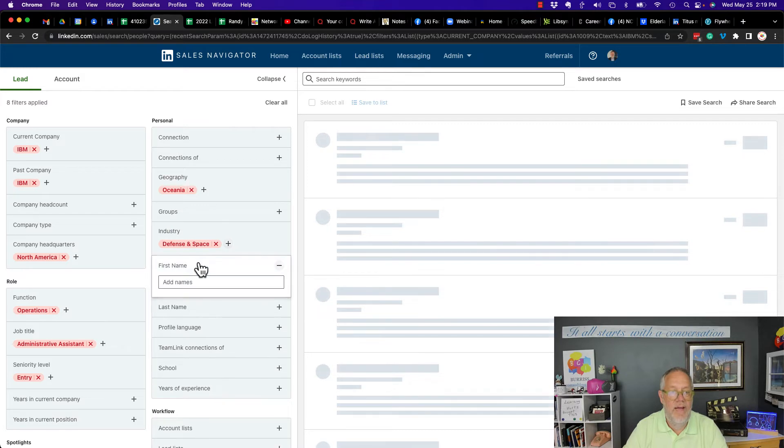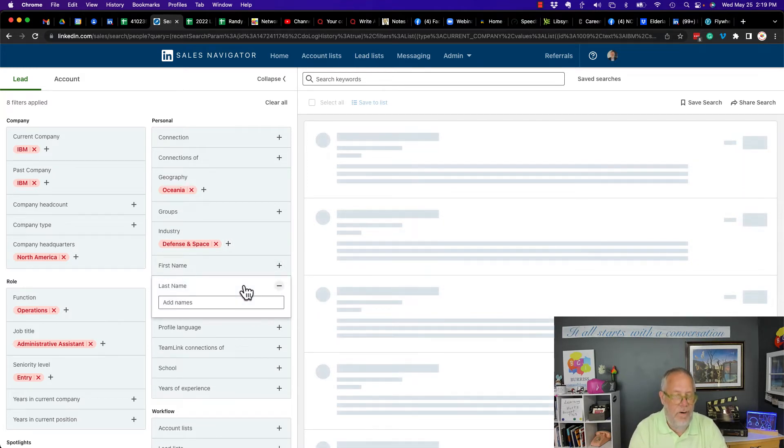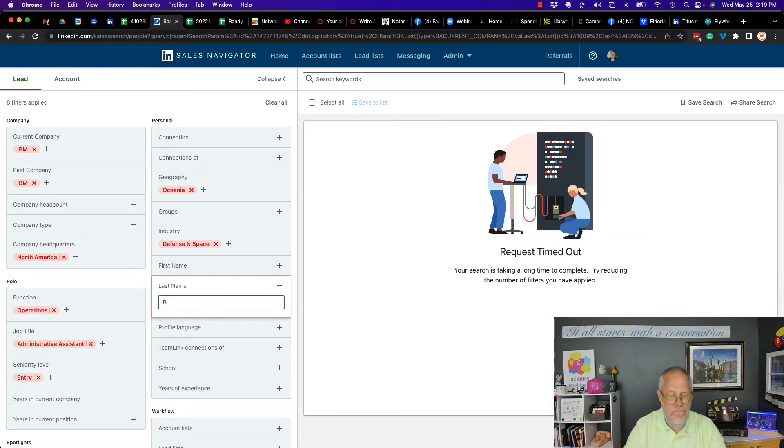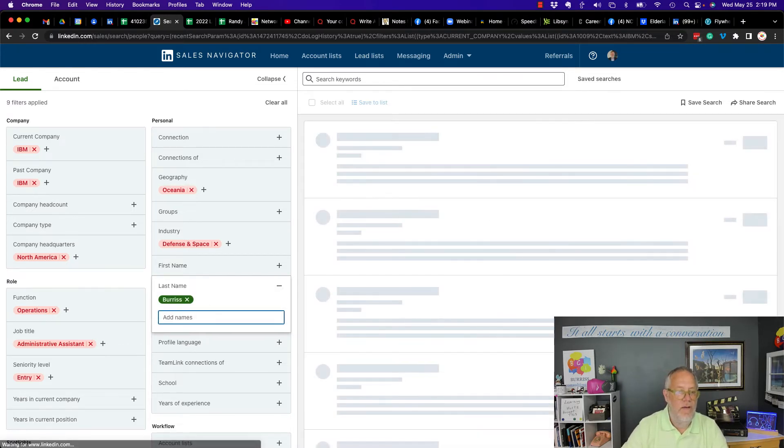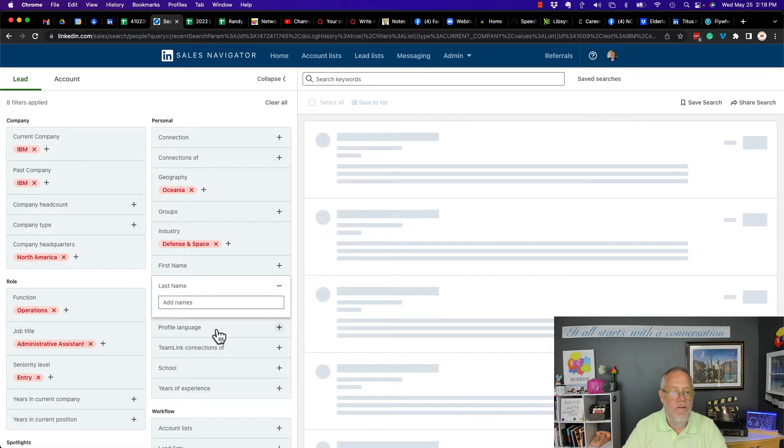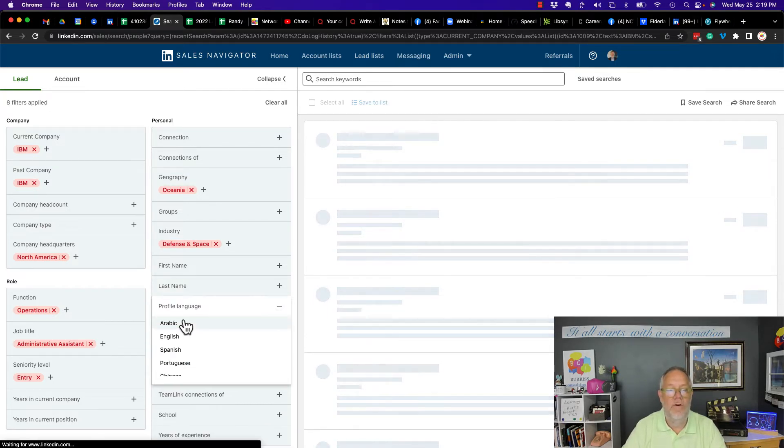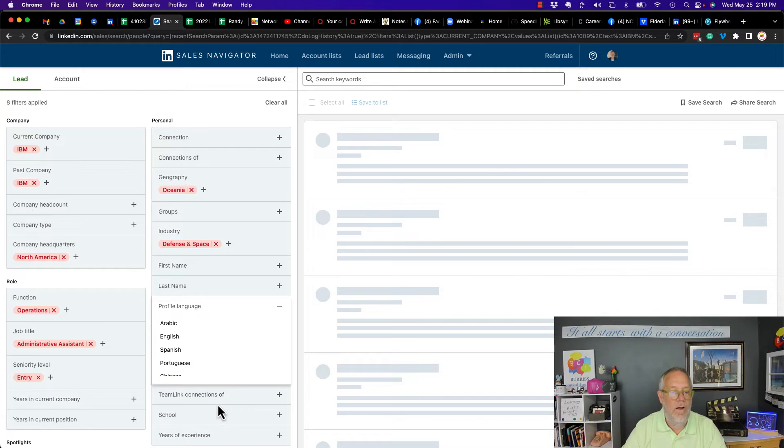Let's go to first name. No exclude or include there. I've already checked it out. Last name. Let's type in Burris. Nope, no exclude Burris. No exclude or include there. Let's go to profile language. Arabic. No exclude or include there.